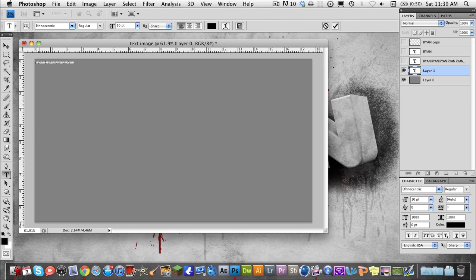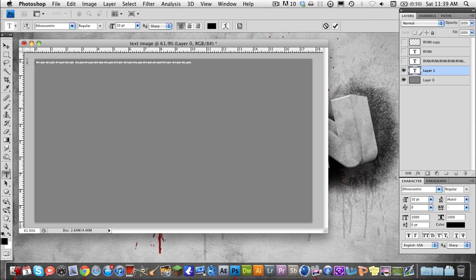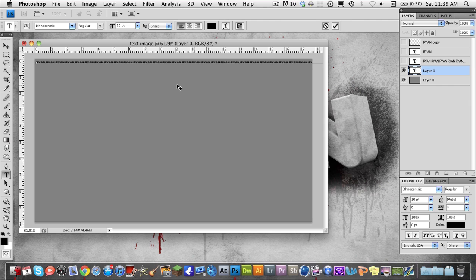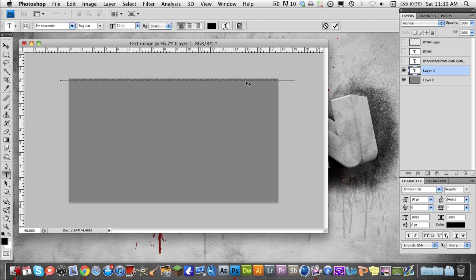Right now I'm just going to copy and paste it over and over again, just like this. I'm hitting Command C and Command V — if you're on Windows it's Control C and Control V. Now I've got a nice long line here.